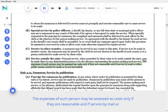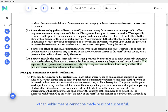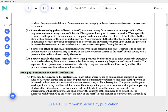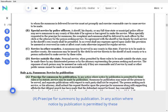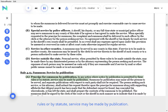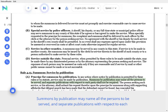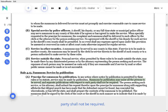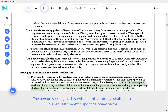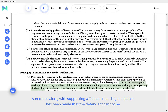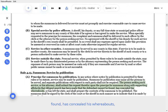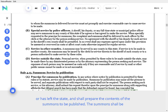The expenses of such person may be assessed as costs only if they are reasonable and if service by mail or other public means cannot be made or is not successful. Rule 4.13. A. Receipt for summons by publication. In any action where notice by publication is permitted by these rules or by statute, service may be made by publication. Summons by publication may name all the persons to be served, and separate publications with respect to each party shall not be required. The person seeking such service, or his attorney, shall submit his request therefore upon the receipt for summons along with supporting affidavits that diligent search has been made that the defendant cannot be found, has concealed his whereabouts, or has left the state, and shall prepare the contents of the summons to be published. The summons shall be signed by the clerk of the court or the sheriff.